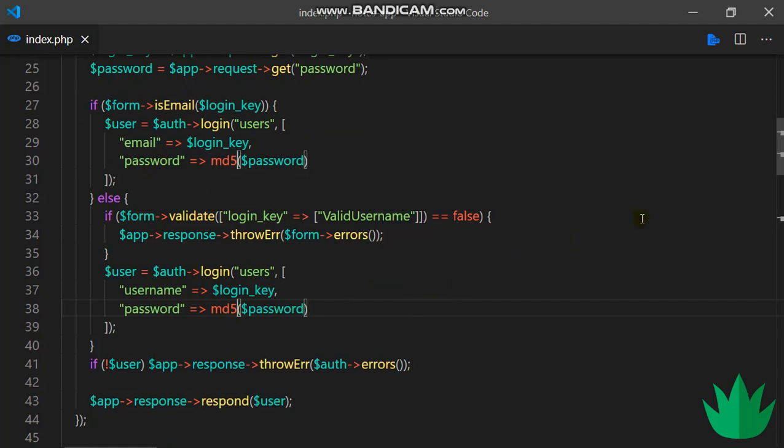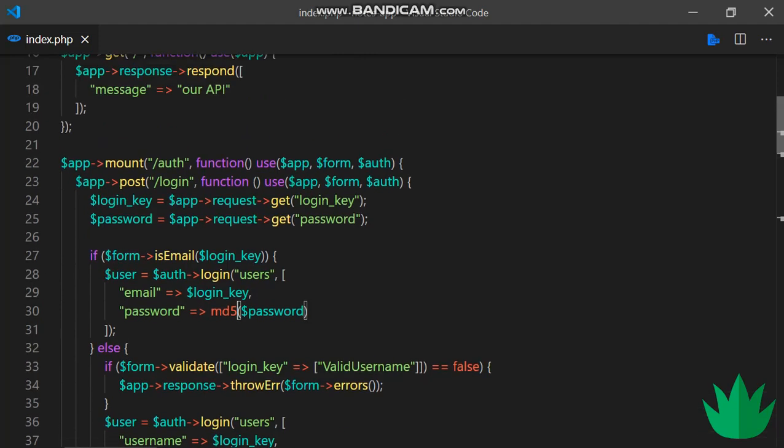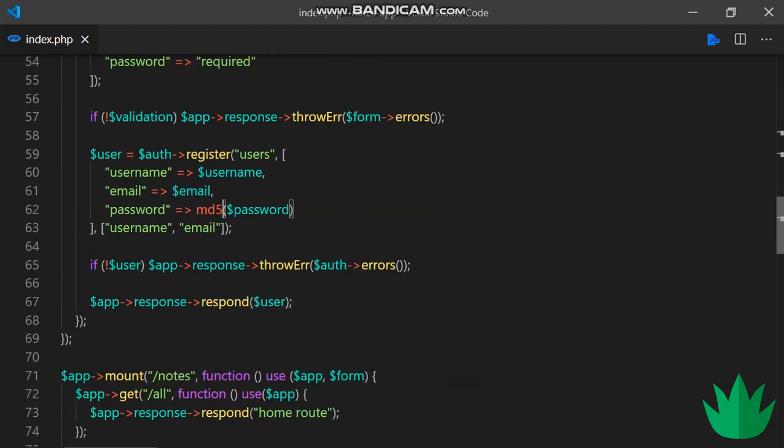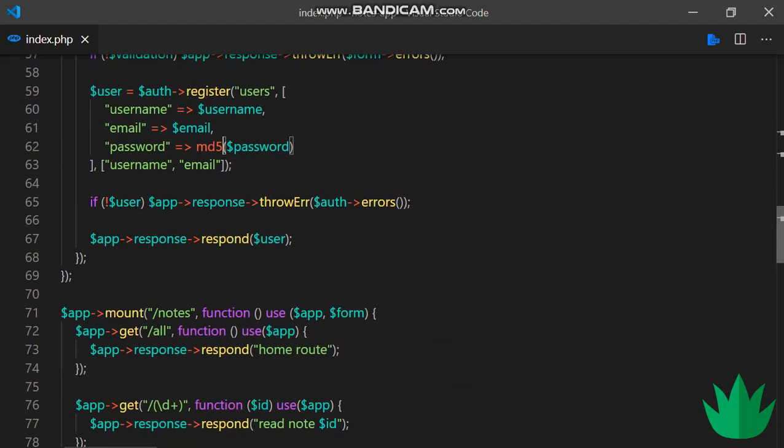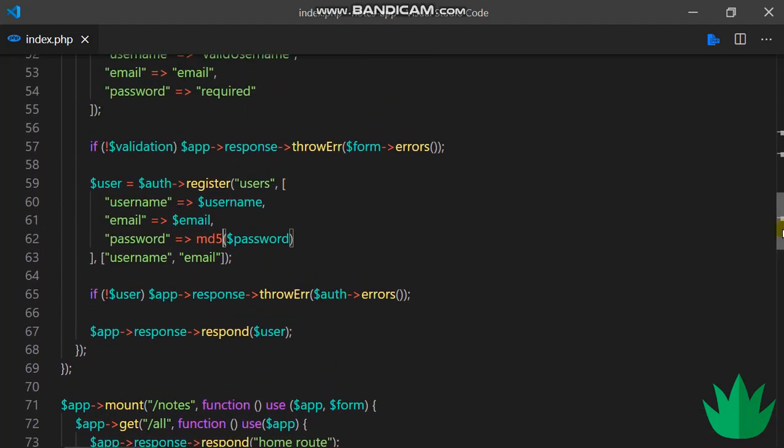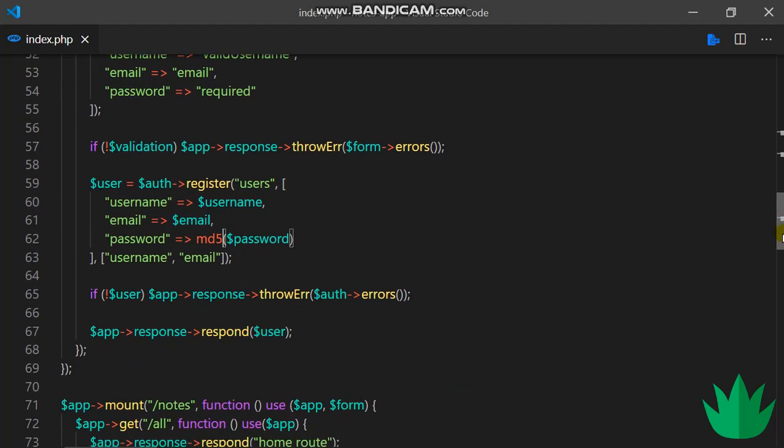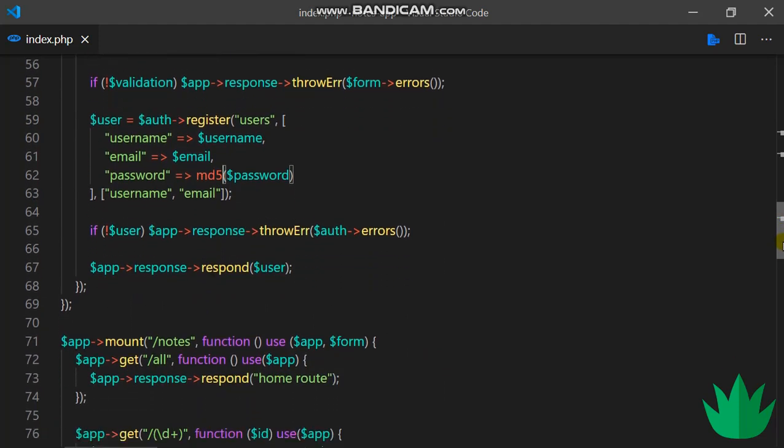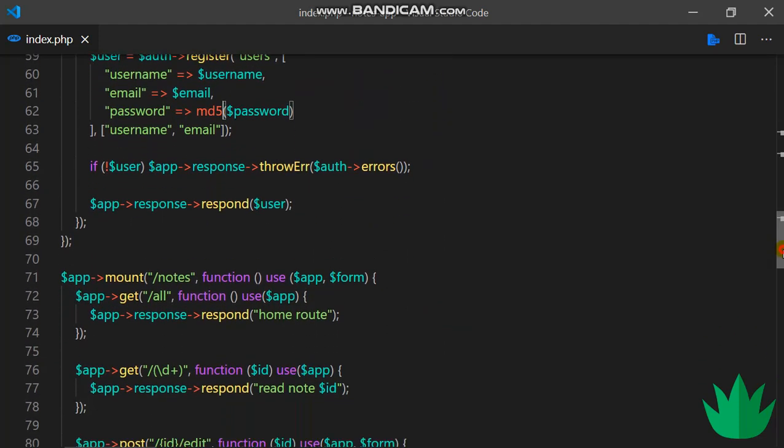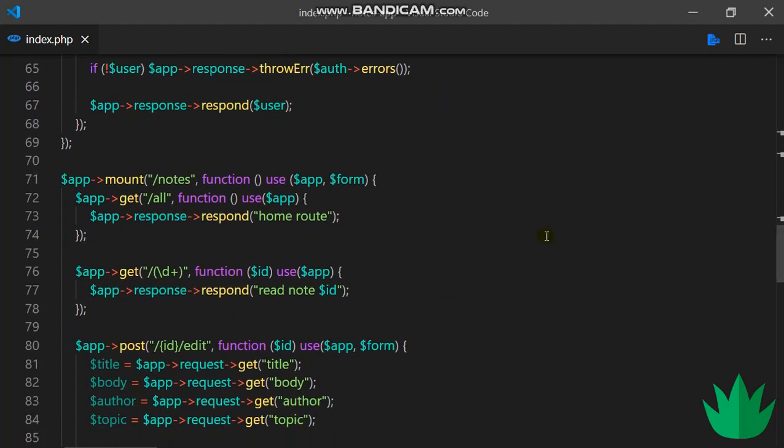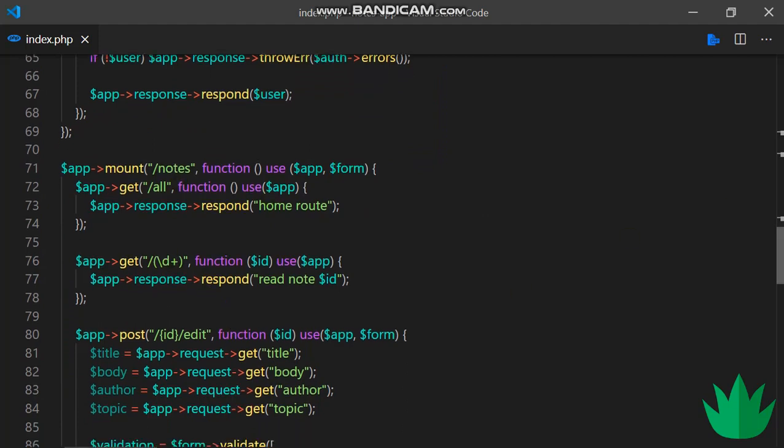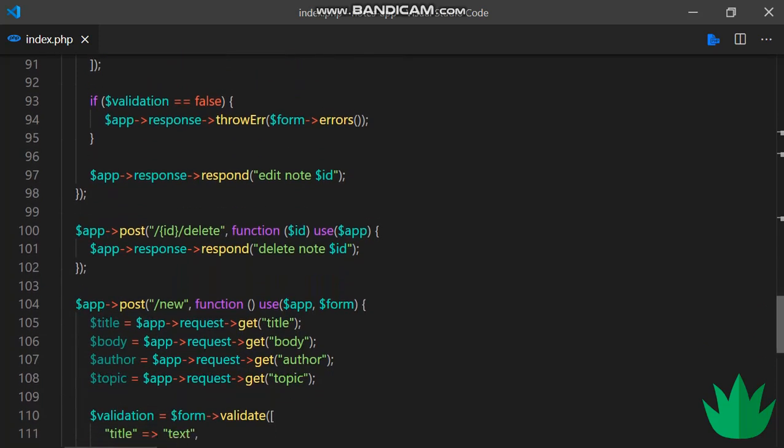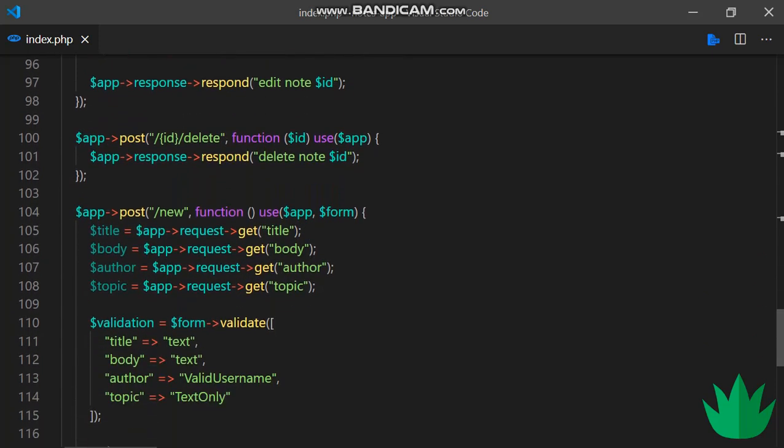In the next tutorial, I'll be looking at the Leaf DB package and how we can use it to get our notes, a particular note, edit our notes, and stuff like that. So let's meet in the next tutorial.